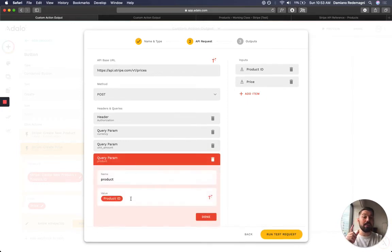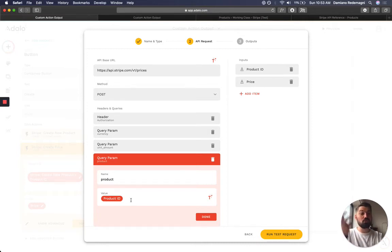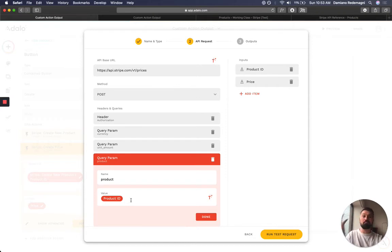And this is the product ID. It is required as a parameter because it needs to be attached to a particular product. There's no price without product.